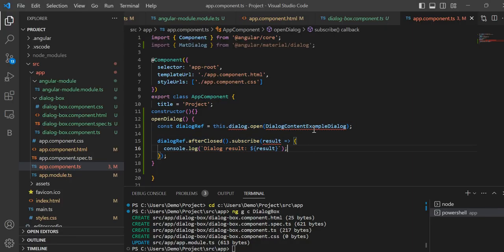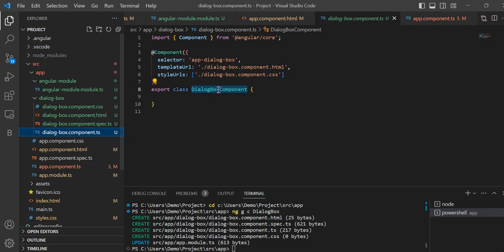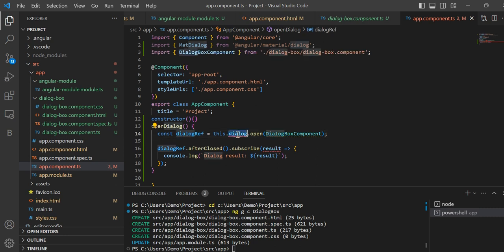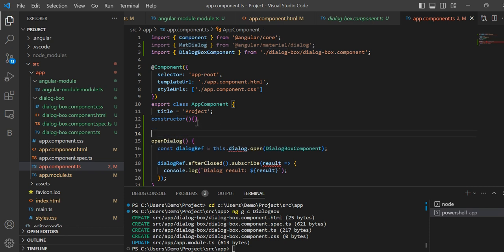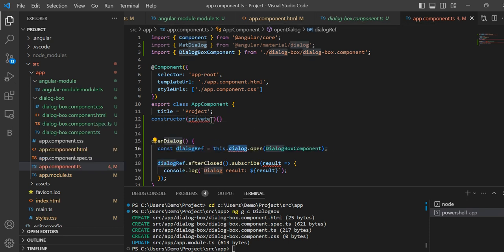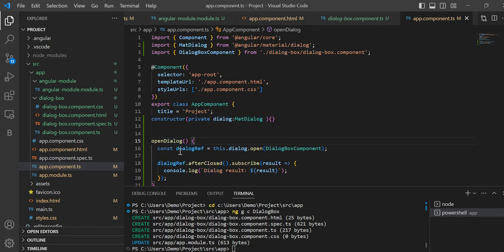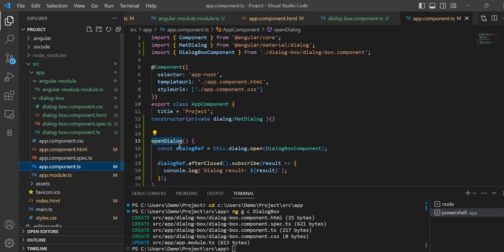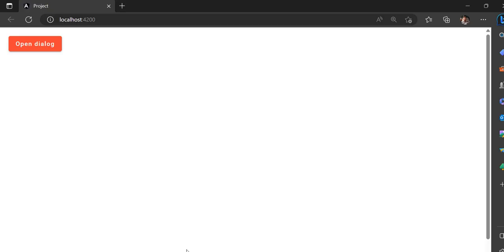I'll show you how it works. This dialog box means our dialog box component. I will copy the class name, paste it here, and import our reference. Now this dialog box also needs a reference — I will create one private here: private MatDialog. From this import it's gonna come. Now what will happen: once you click the button it's gonna call this method and it's gonna open this component.